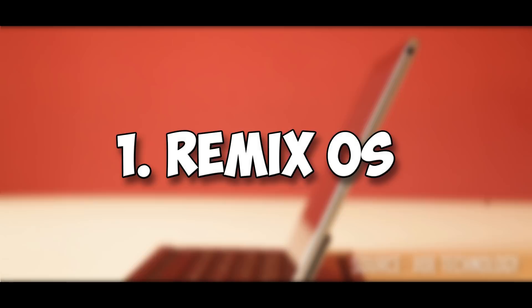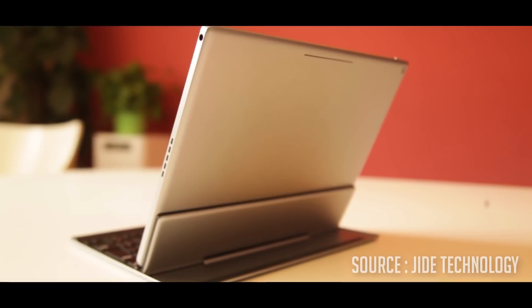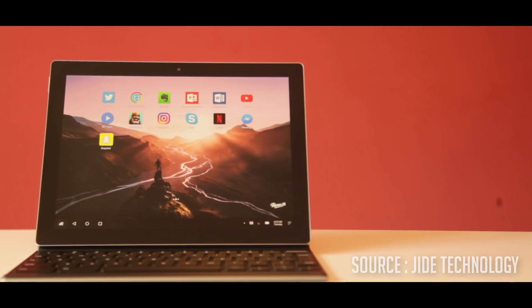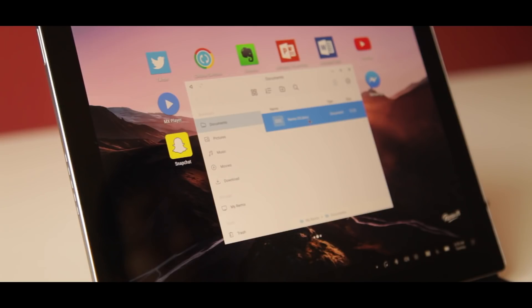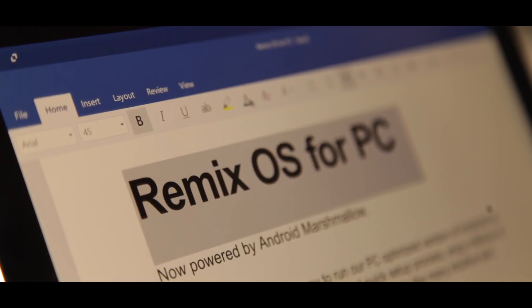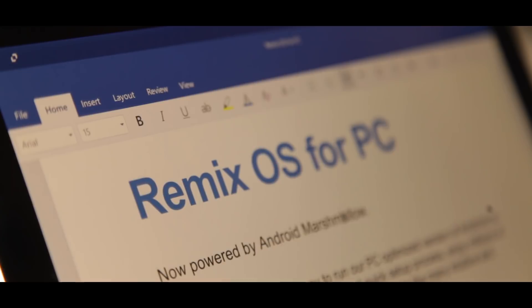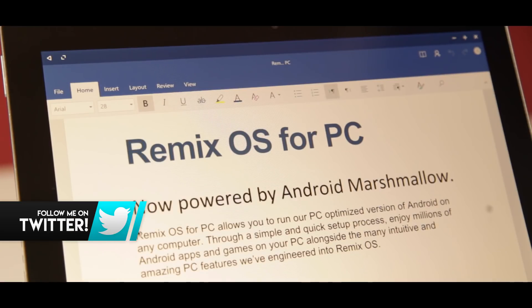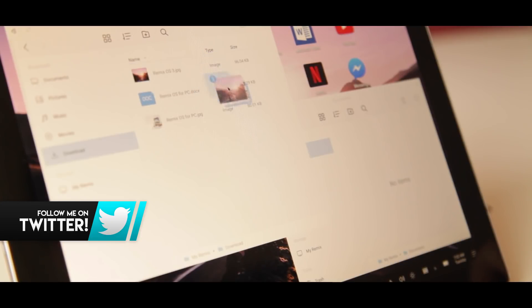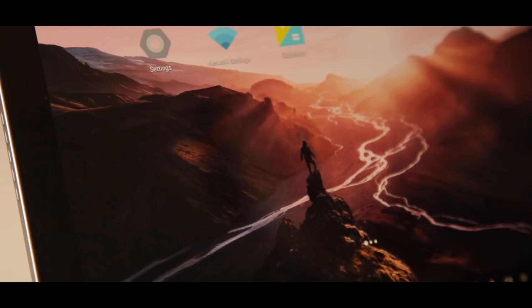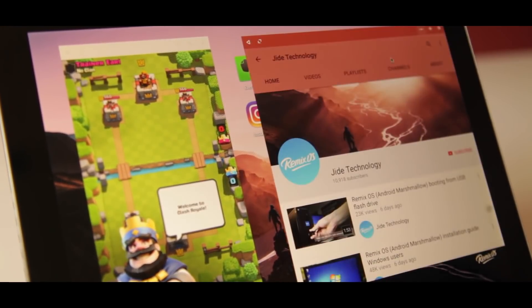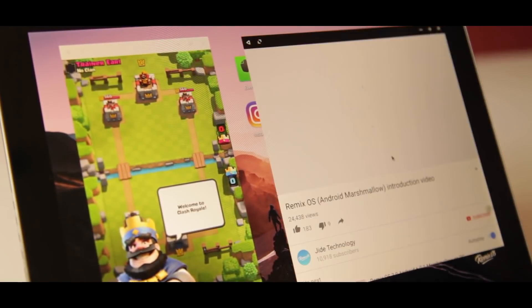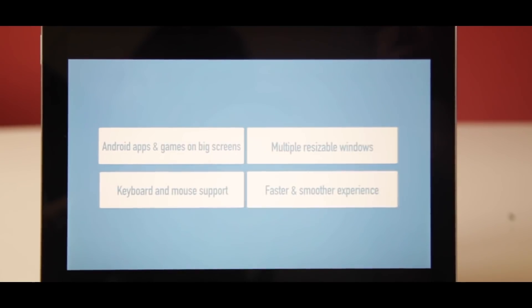Finally at number one we have Remix OS. Keep in mind this is not only an Android emulator — it's also a full Android operating system for your computer. You can't use Windows and Android at the same time, but that's what I love about it: since Windows doesn't run in the background, Android runs very smoothly. It runs 2x faster than any other emulator, gaming and multitasking are a different experience, it looks and works very similarly to Windows 10, and it supports Marshmallow and Android Nougat. I can highly recommend this for any PC, whether high-end or low-end.